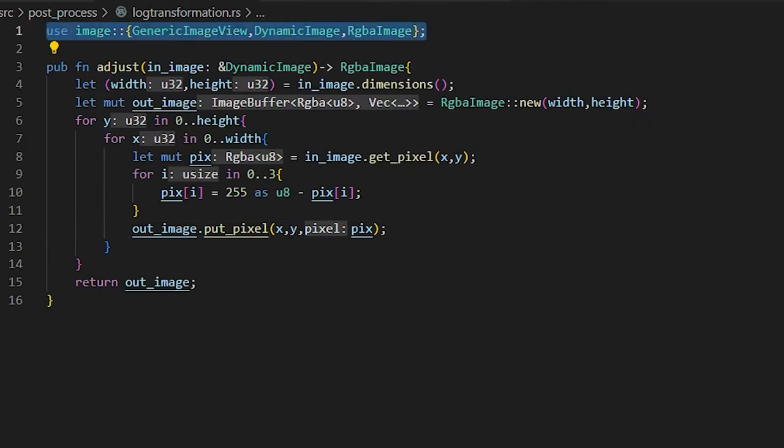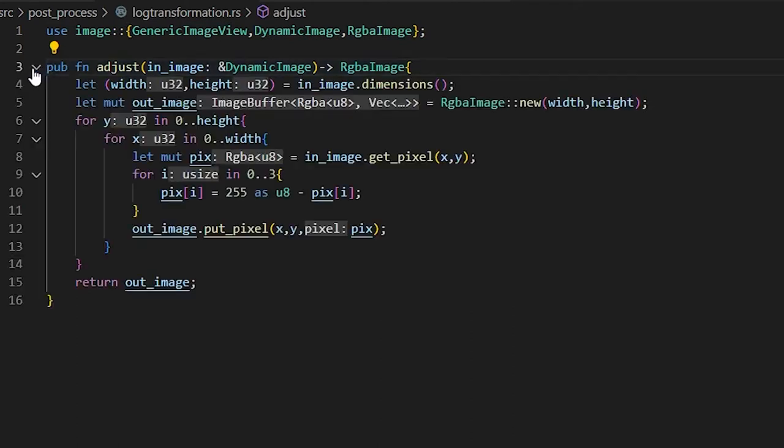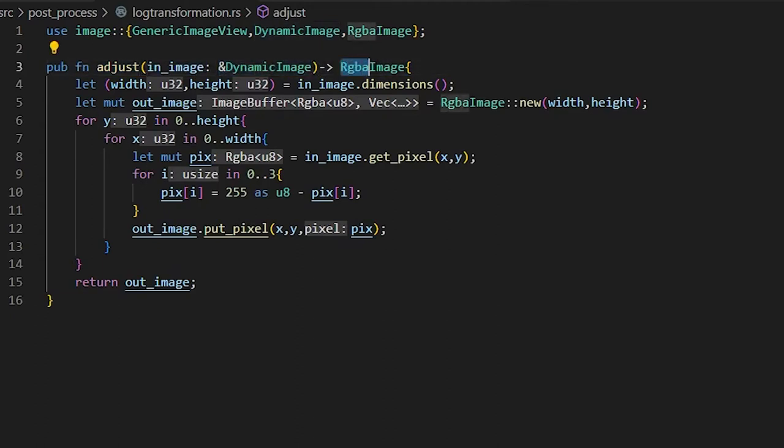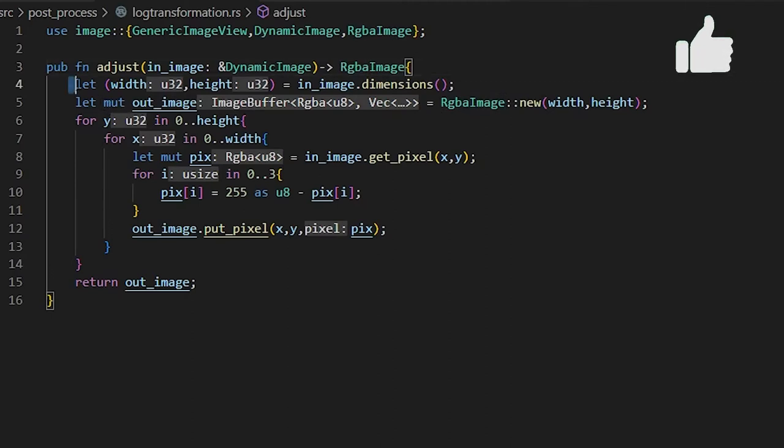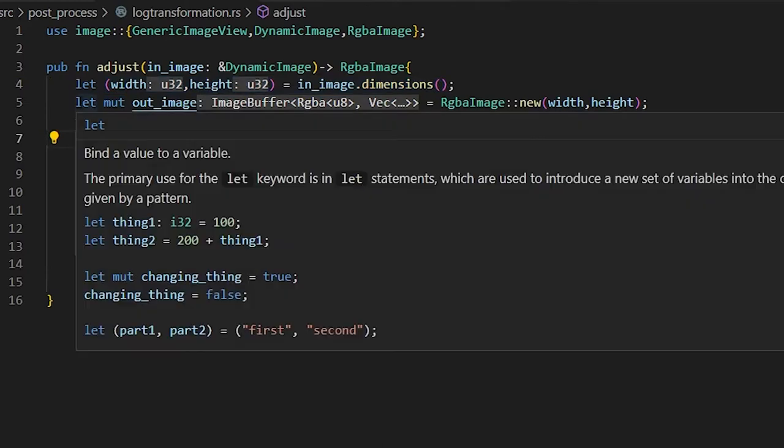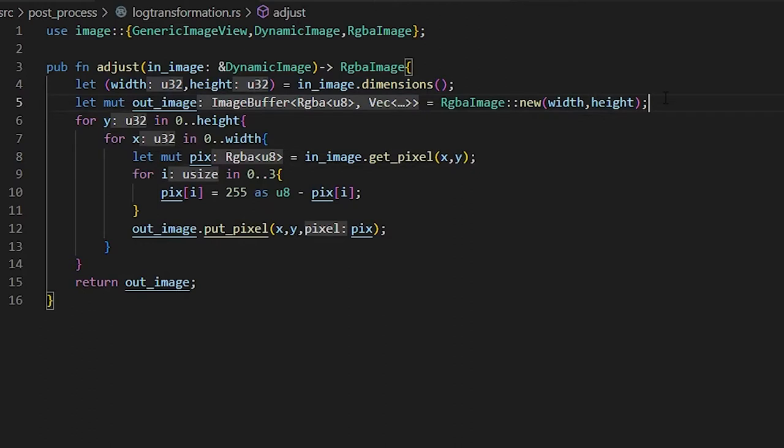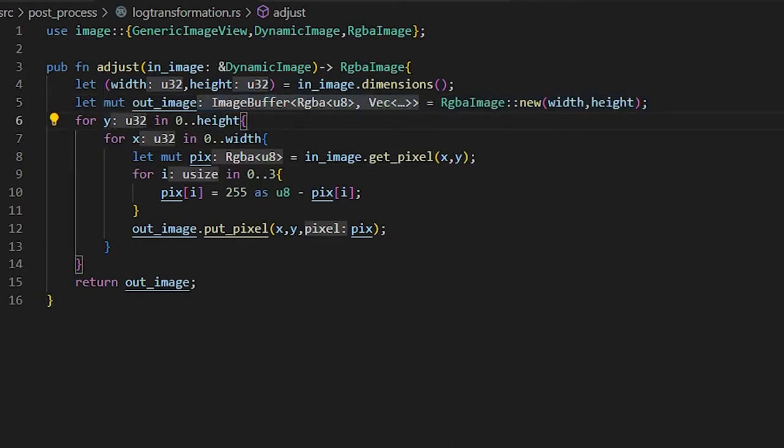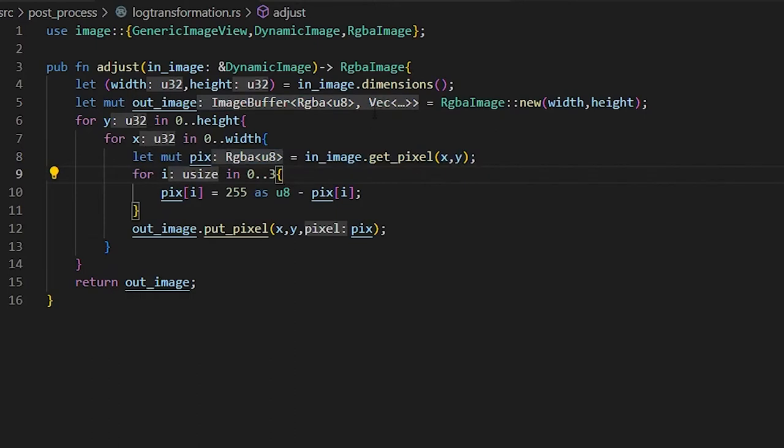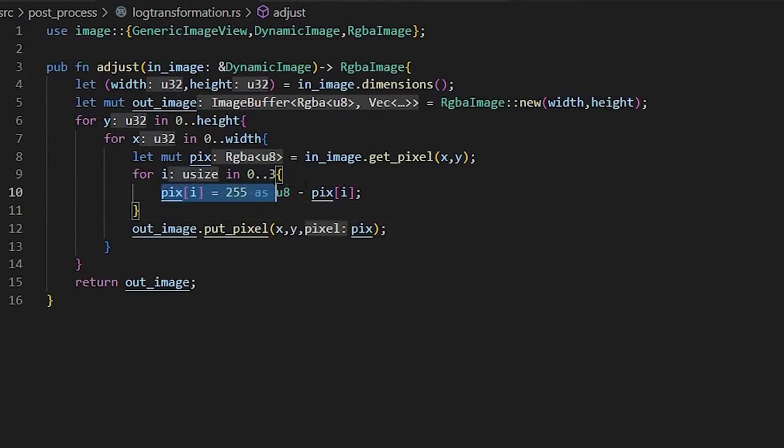So the first thing we're going to do in this file is get our image libraries. We're going to make a public function, call it adjust. So we're going to be adjusting our image, taking in a dynamic image and then outputting an RGBA image. We're going to let both the width and the height equal the image dimensions. We're going to let a mutable image equal a new image of the same size. We're going to loop through the height and the width, take each pixel, set it to equal the in-image pixel. And then we're going to loop through each one of the colors in the pixel. We don't need to worry about alpha. So this is going to be the equation that we need to change.